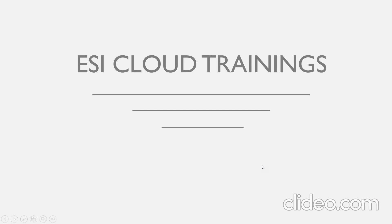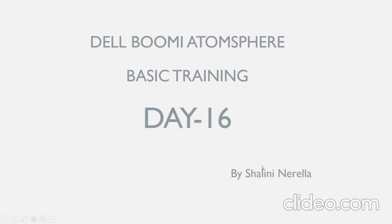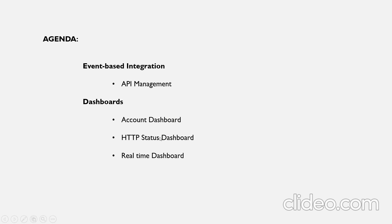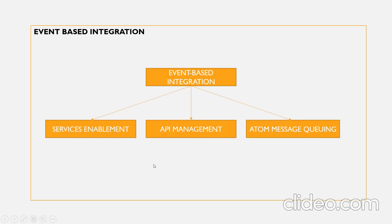Hi all, welcome to ESI Cloud Trainings. My name is Shalini Nerella. Let's get started with Dell Boomi AtomSphere basic training day 16 session. The agenda plan for today is we'll discuss about API management as part of event-based integration, and we'll then discuss about the different dashboards that are there in Boomi, namely account dashboard, HTTP status dashboard, and real-time dashboard. So let's get started.